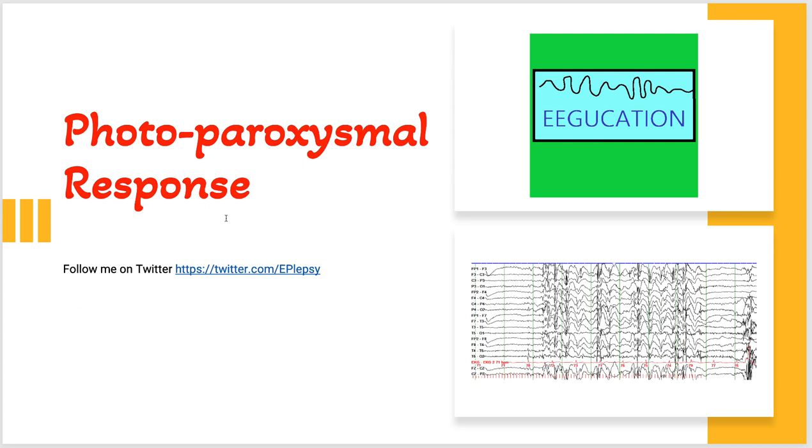Photoparoxysmal response is defined as the appearance of epileptiform activity in response to photic stimulation or in response to stimulation with light.